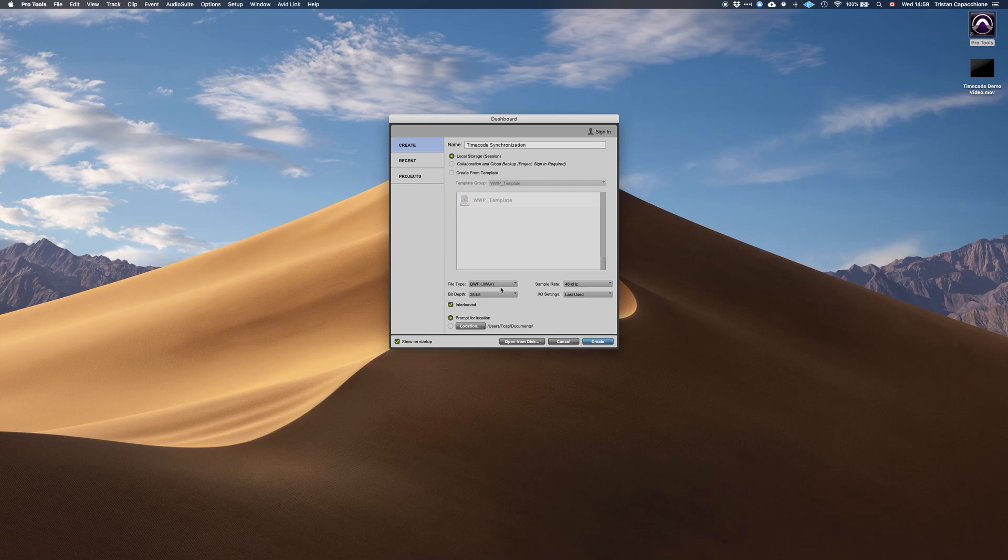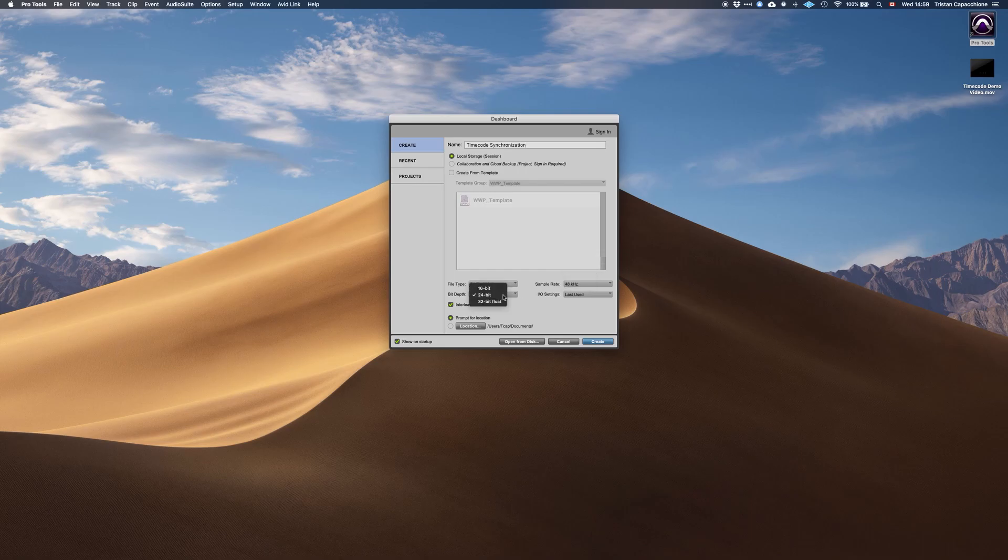First, let's choose our basic settings of broadcast wave format, sample rate of 48 kilohertz, the standard sample rate while working in film and television, and 24-bit. Your I.O. settings can be whatever you prefer.